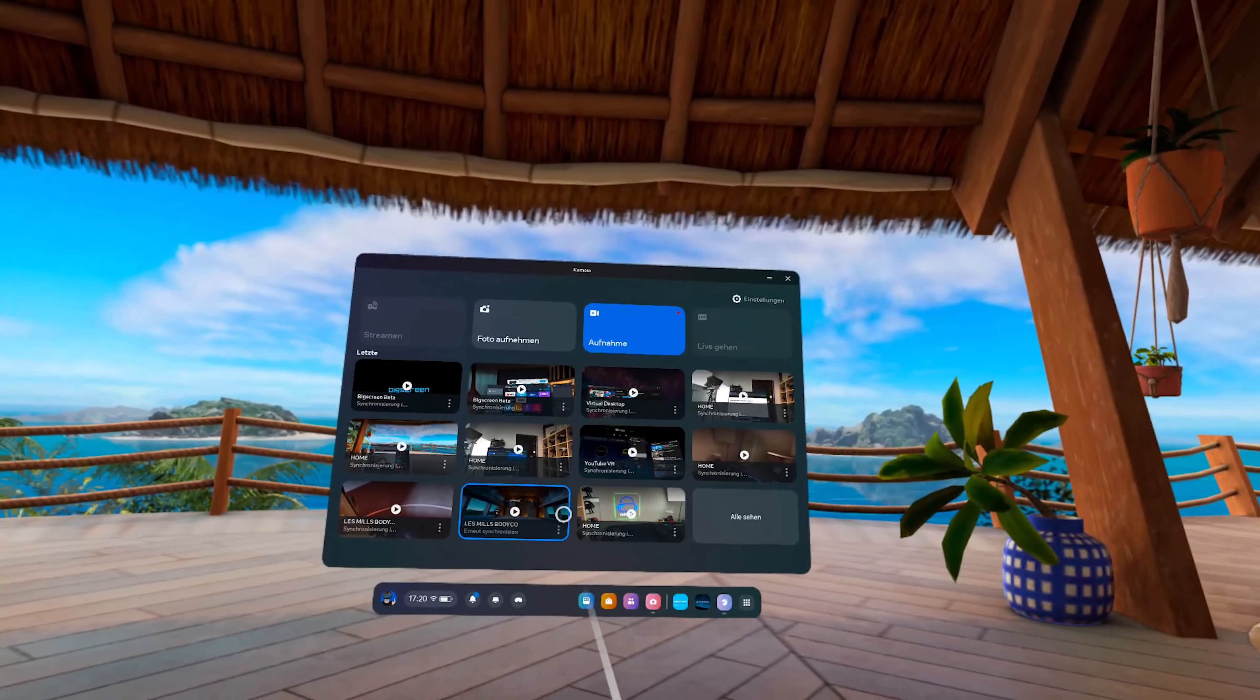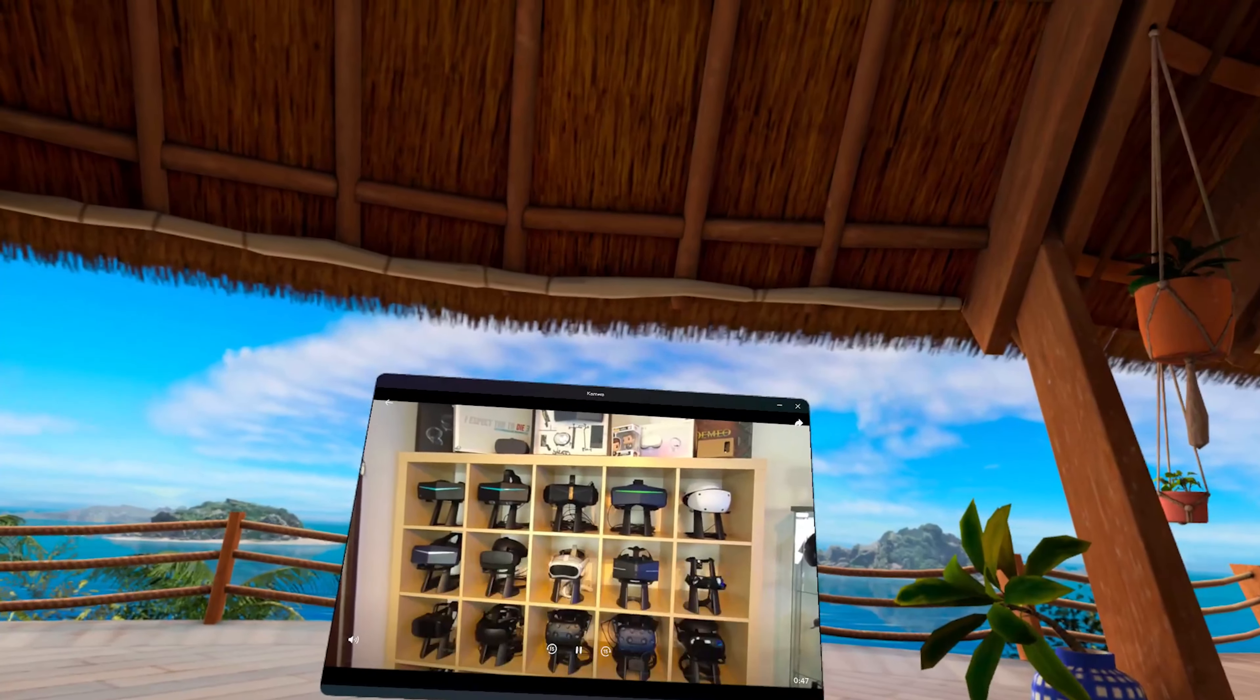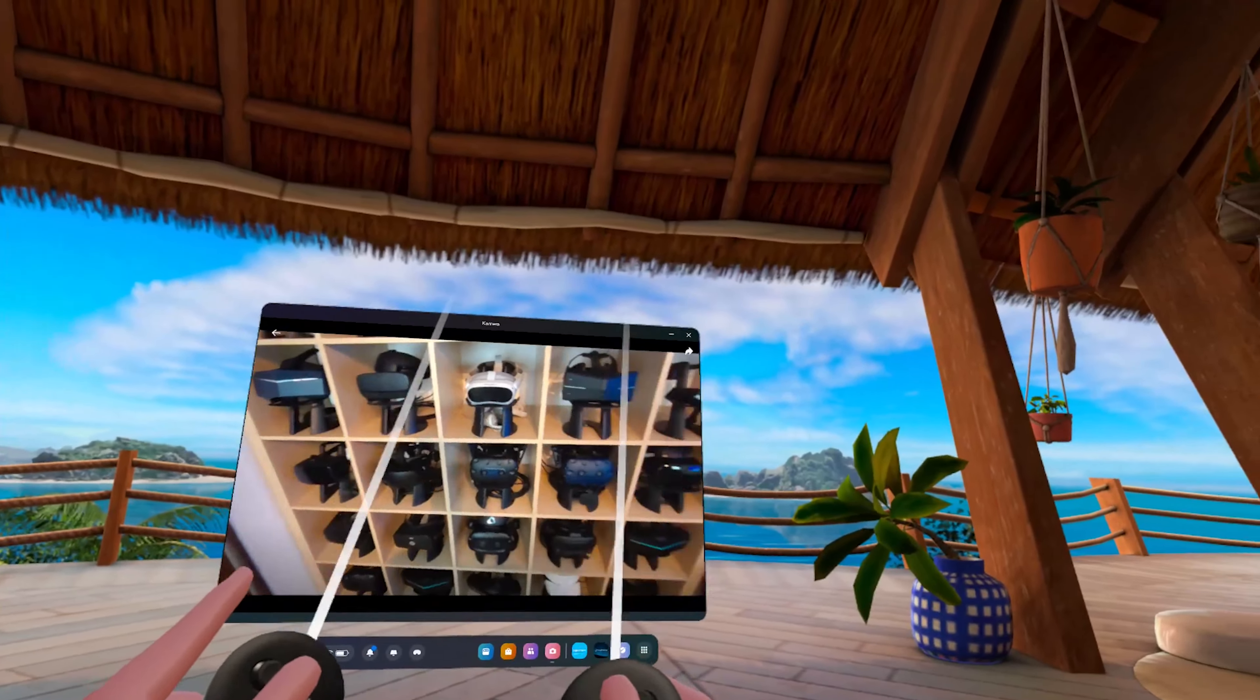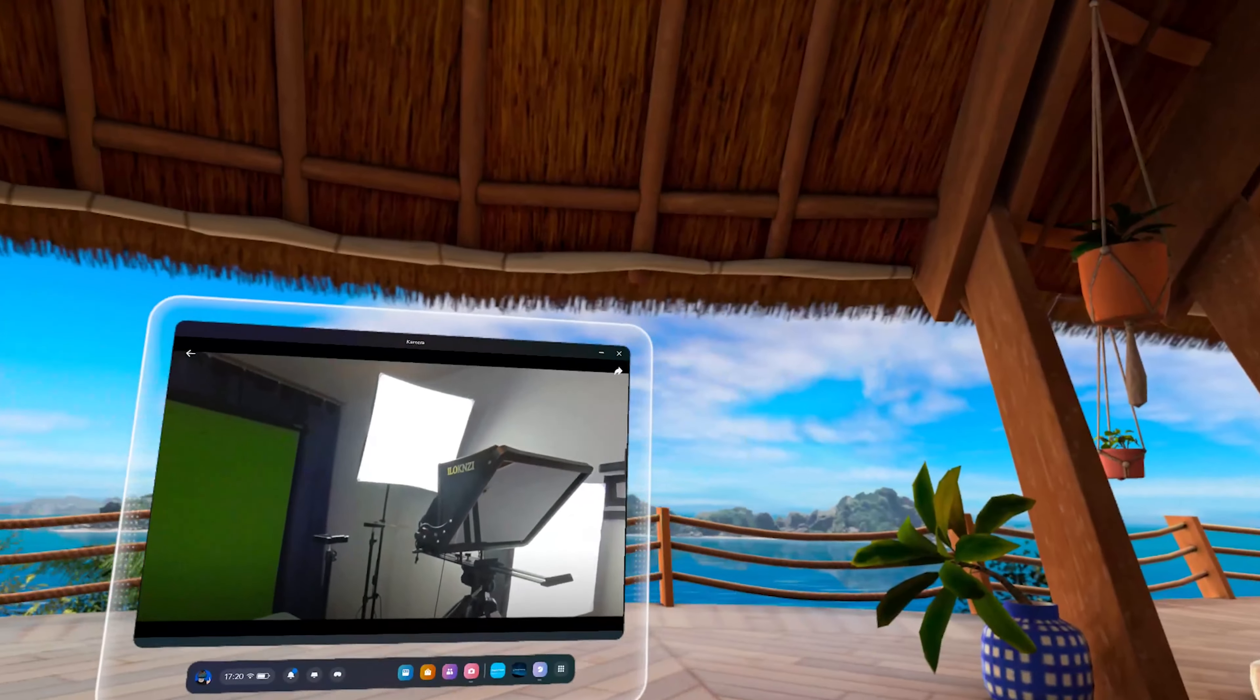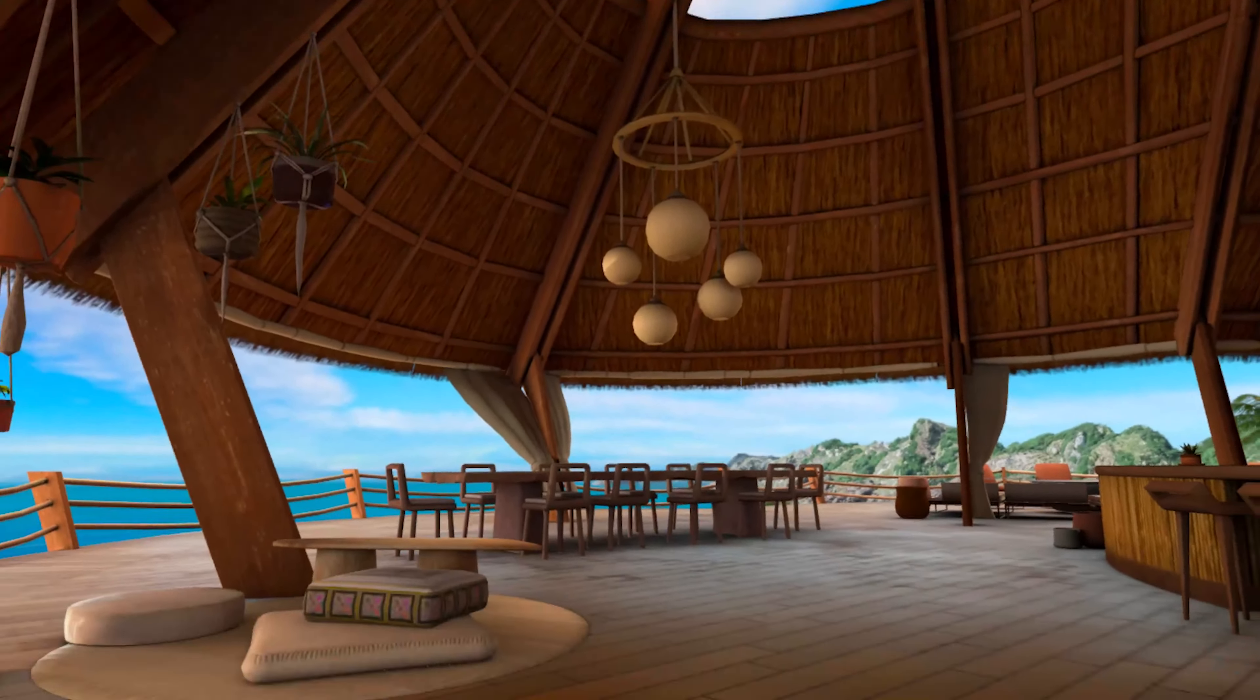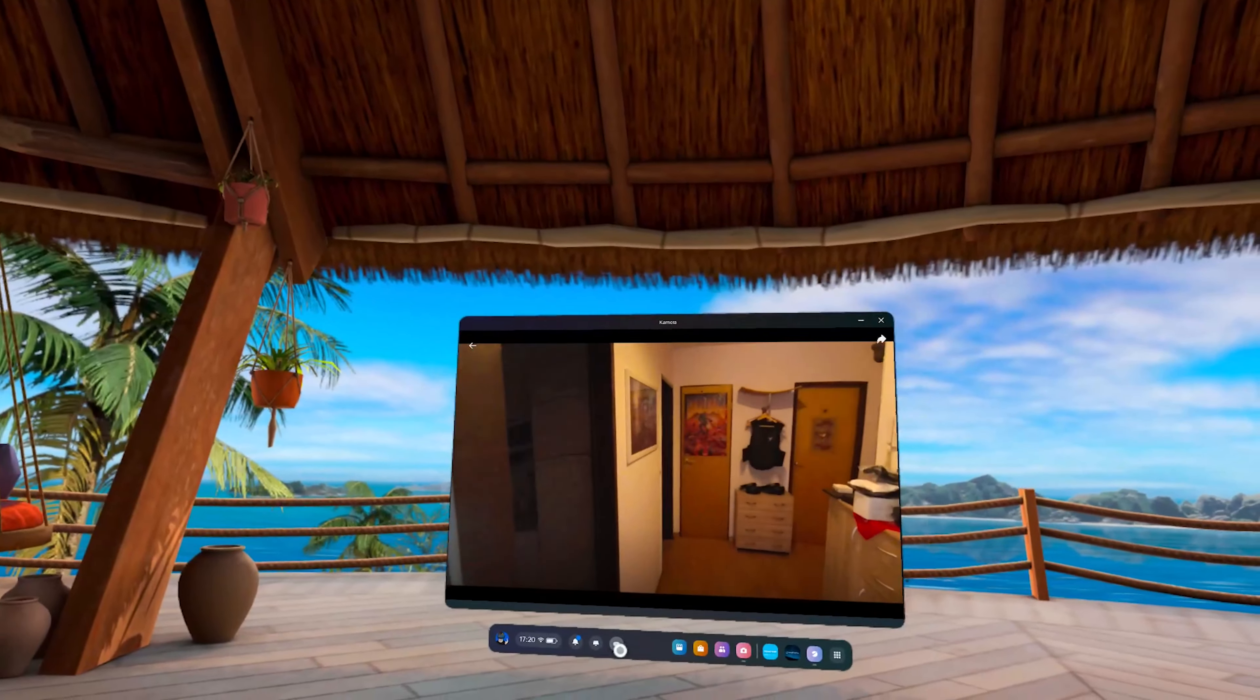If you want to take the Quest 3 with you or watch something on the go and are offline, you can also copy film files to the Quest 3 via USB cable and PC, and then either watch it via the integrated player or use another app.